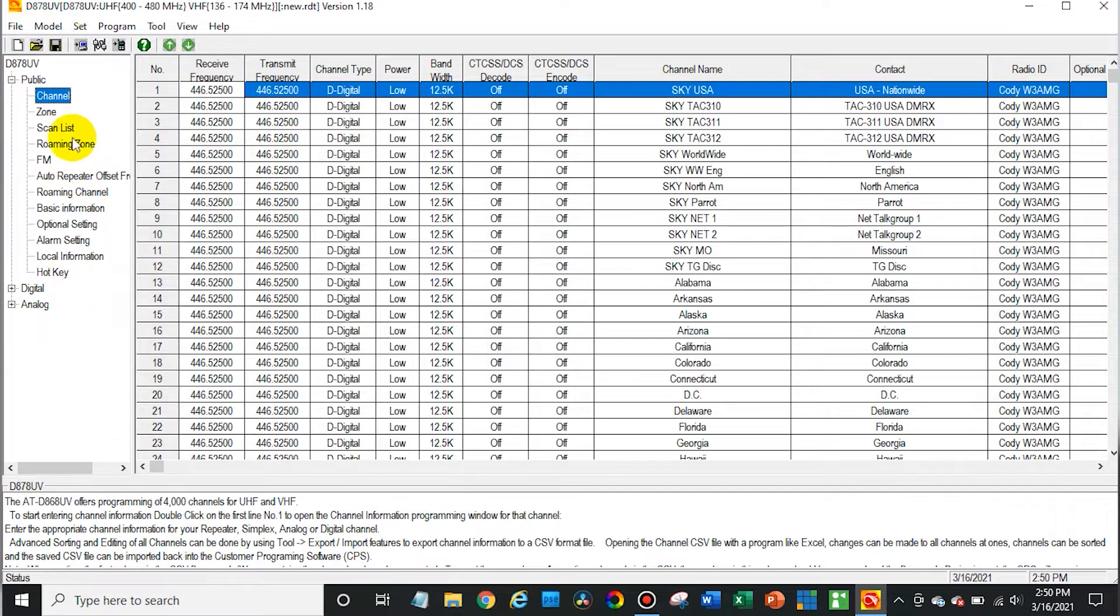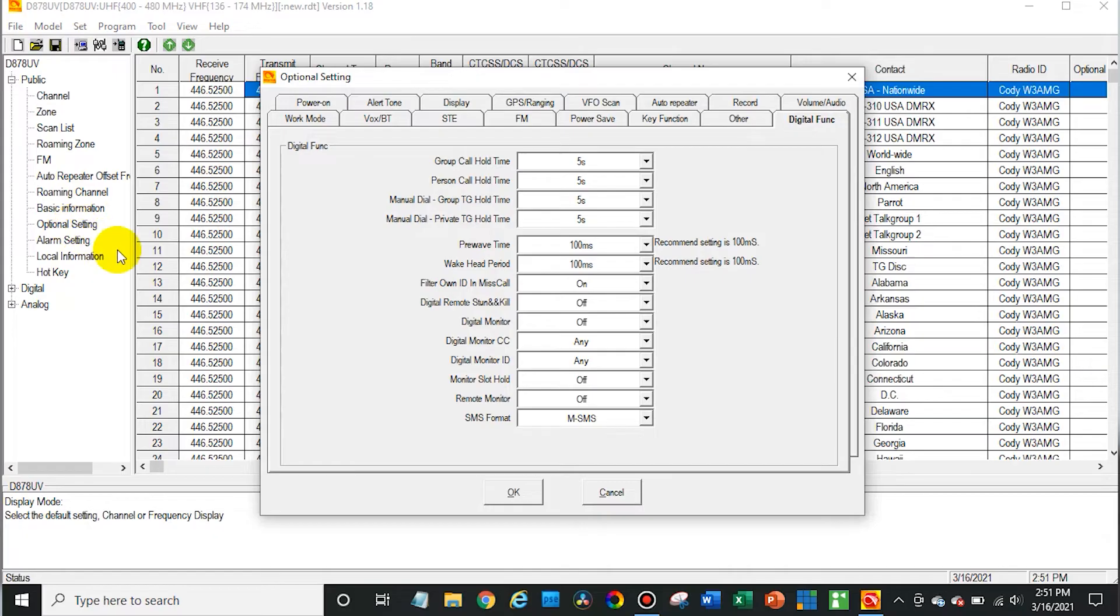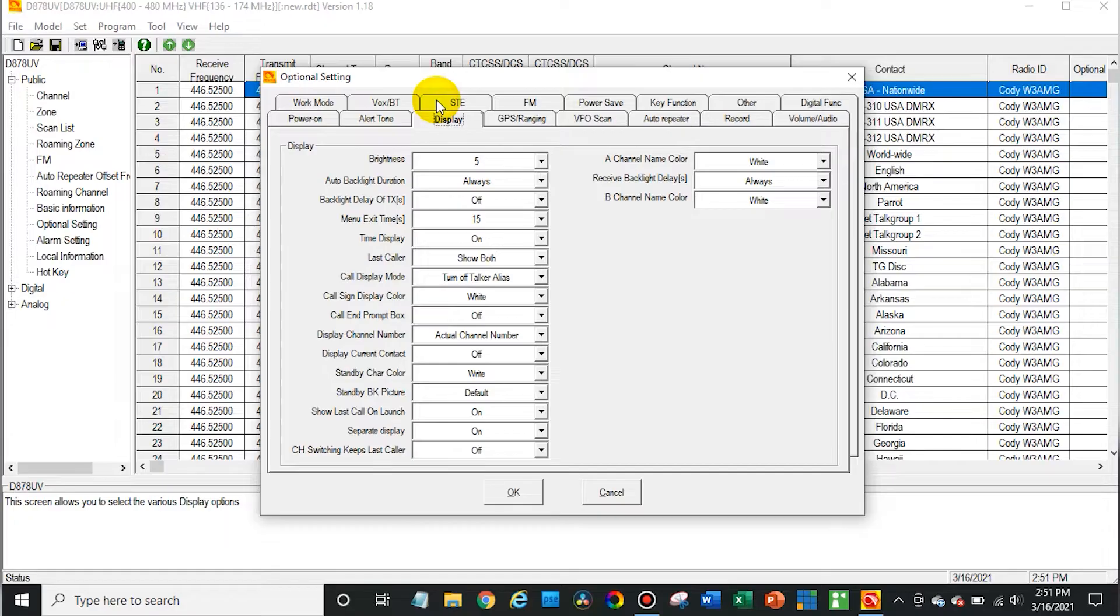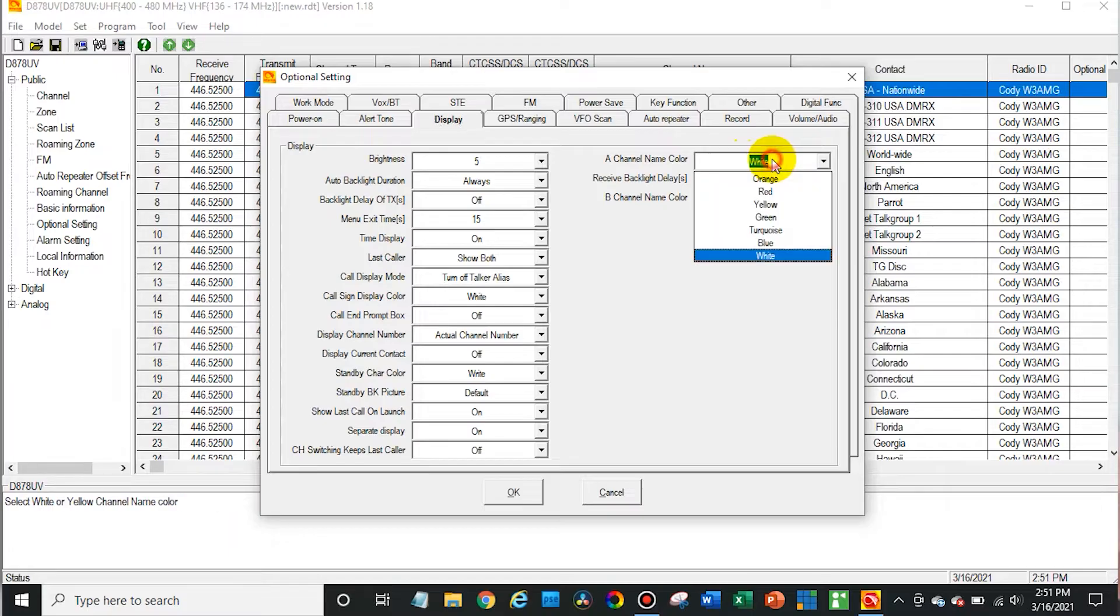First, open up optional settings. First we're going to change the color of the display text, then click on display. Now from here there's a few different options we can change. These are probably the most important: the channel A and channel B.